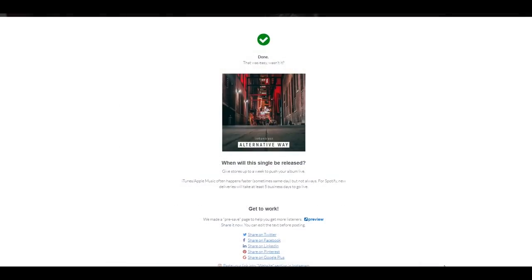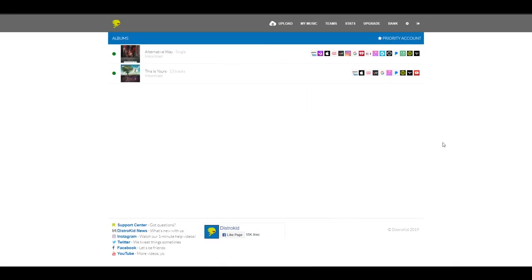And there you go. That simple. Now, my song is scheduled to be released. Now, if I go on my artist page, on my DistroKid account, on my music, and this is what I'm going to get.